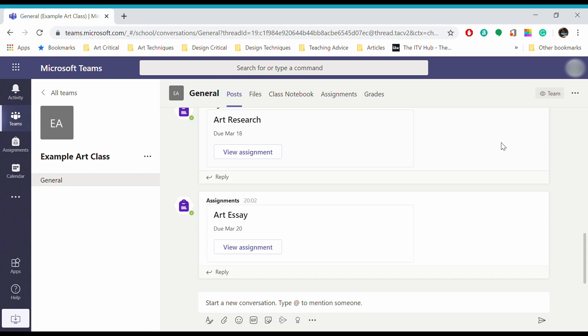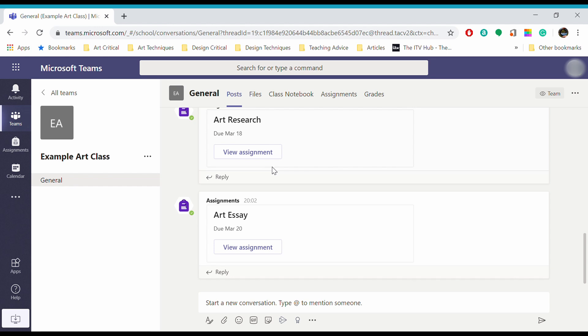If you're already in your class on Microsoft Teams, you can access assignments at the top of the general tab bar. If you want to access assignments from every class, you can find them on the side here - this little image that looks like a backpack. As we're already in our class, I'm going to access assignments at the top here.